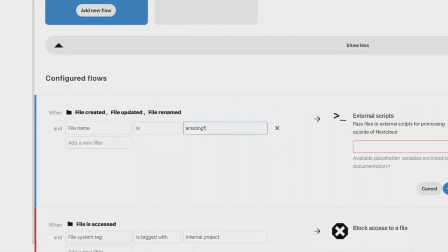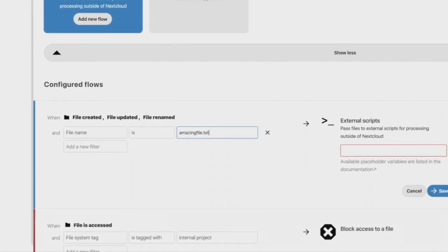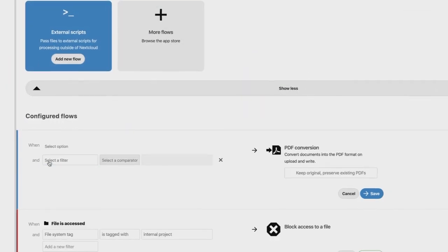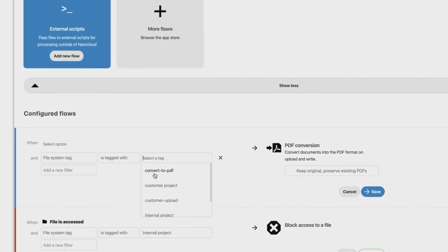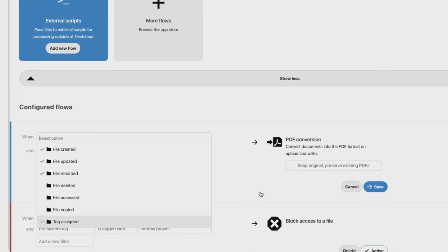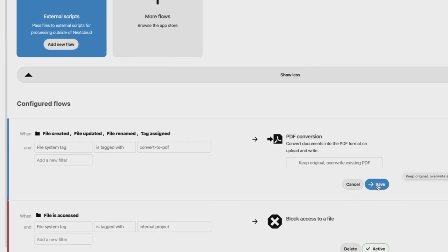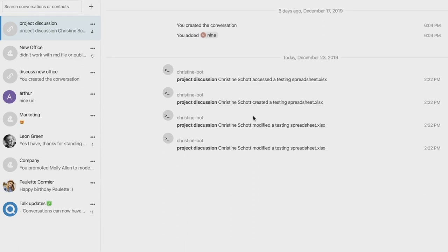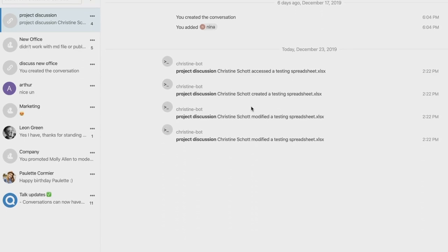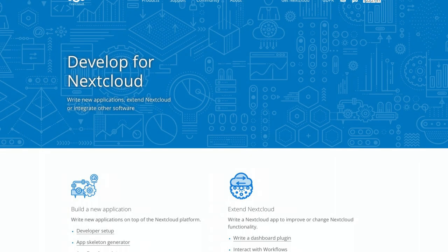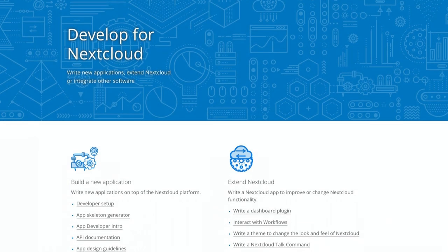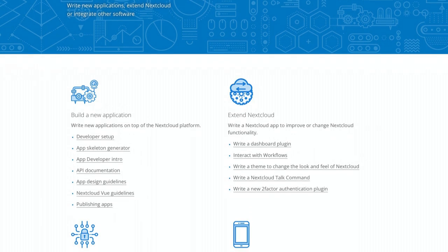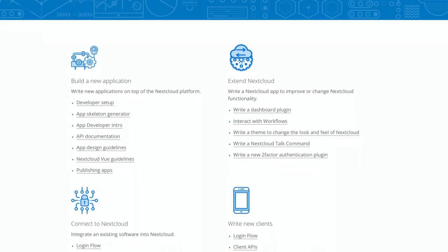You can execute external scripts, for example, to integrate with other software. You can automatically convert documents into PDFs. You can send messages in chatrooms. You can easily extend Flow with more features to do even more cool automation tasks.